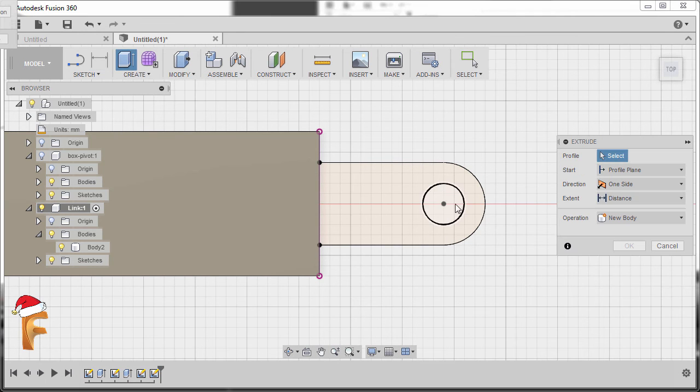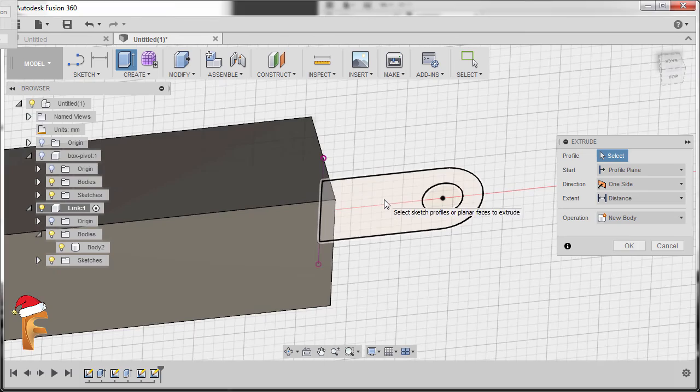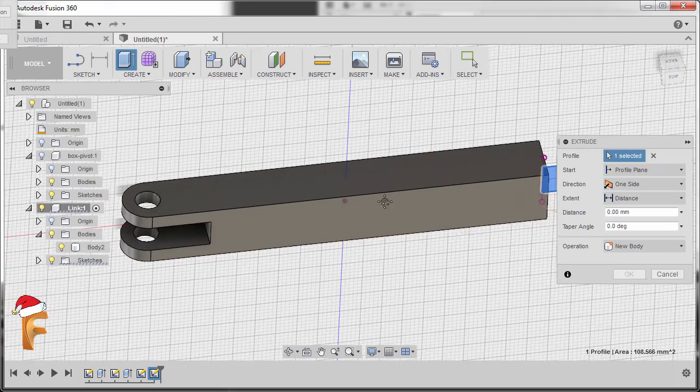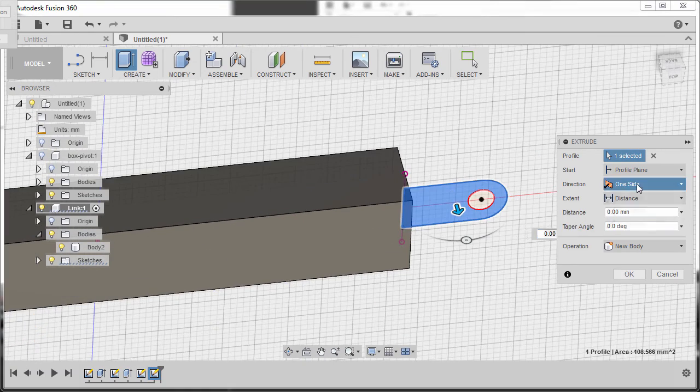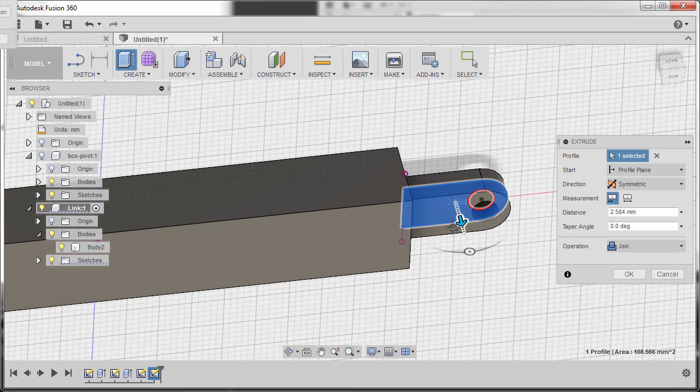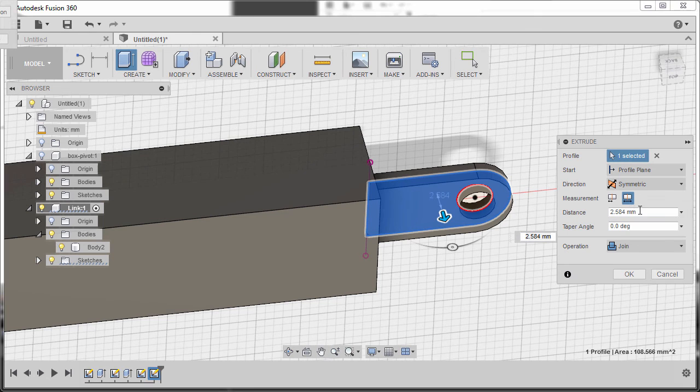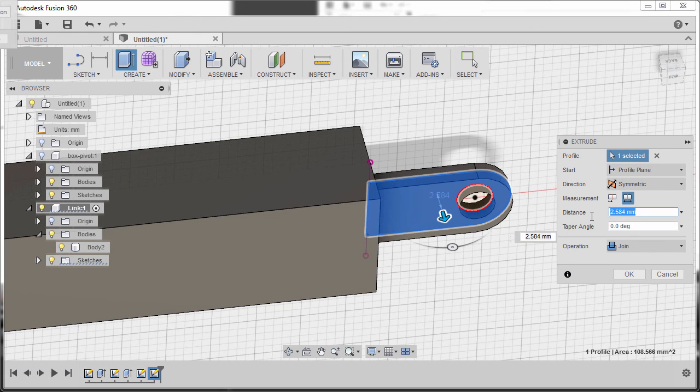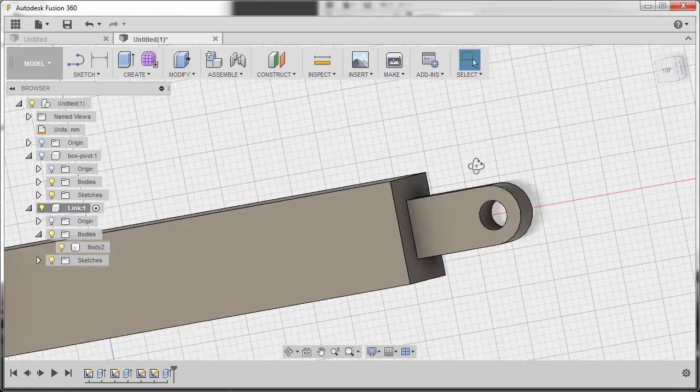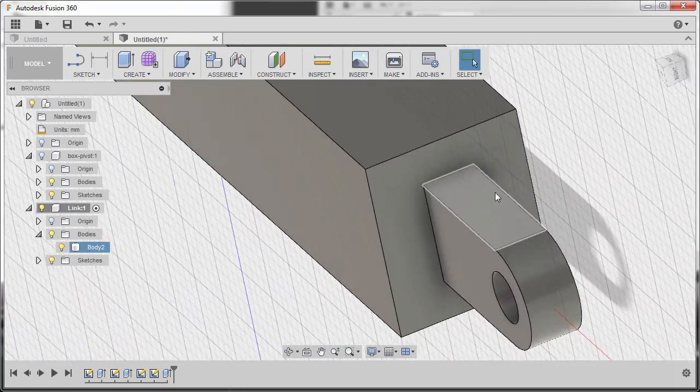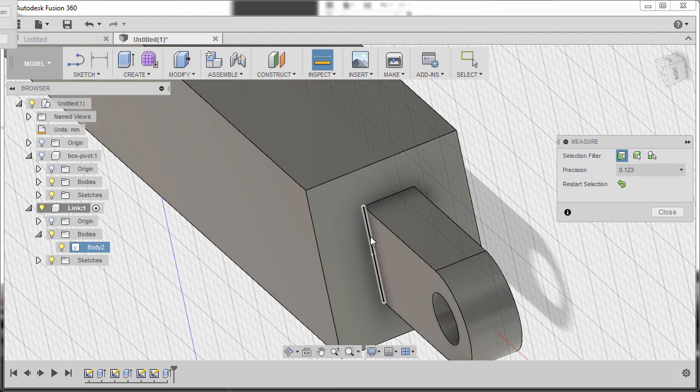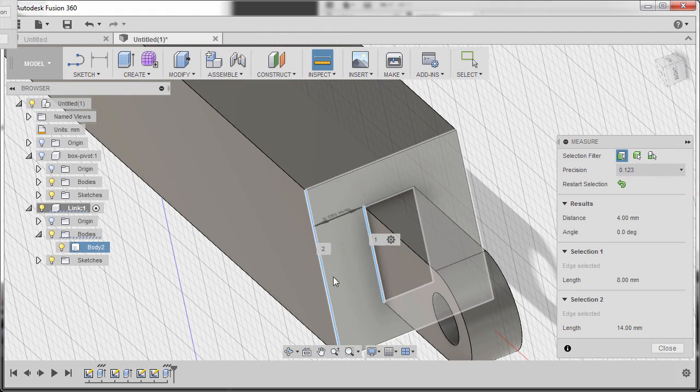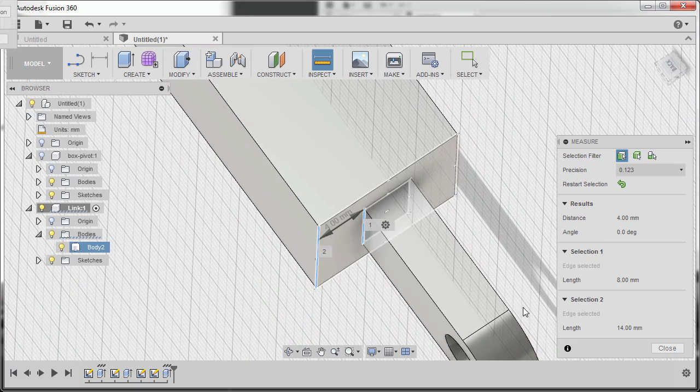And hitting E for extrude. Selecting this profile. And for direction, selecting Symmetric. Grabbing our arrow. Measurement to be whole length. And for the thickness of this one to be 4, hitting OK. Inspecting. Hitting I for measure. Selecting this edge and this edge. So confirm it's 4. Hitting Close.